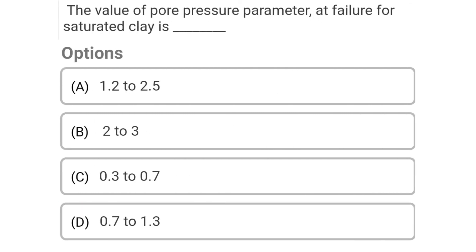Next question: The value of pore pressure parameter at failure for saturated clay is — Option A: 1.22 to 2.5, Option B: 2 to 3, Option C: 0.3 to 0.7, Option D: 0.7 to 1.3. The correct answer is Option B: 2 to 3.